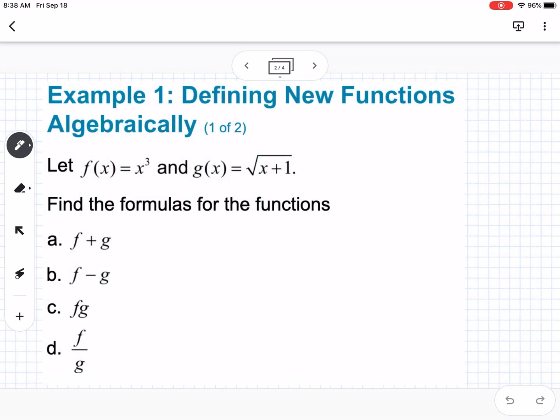Example one: defining new functions. Let f(x) = x³ and g(x) = √(x+1). For f+g of x, we take f(x) = x³ and add g(x) = √(x+1). If these had like terms we could simplify, but we can't add a square root to x³, so we are done.